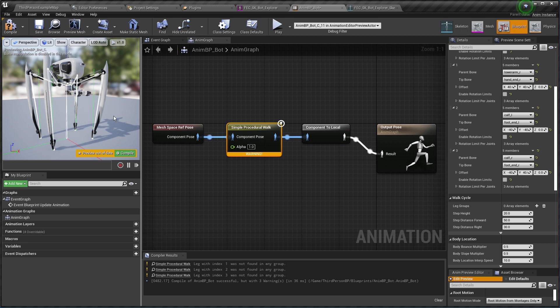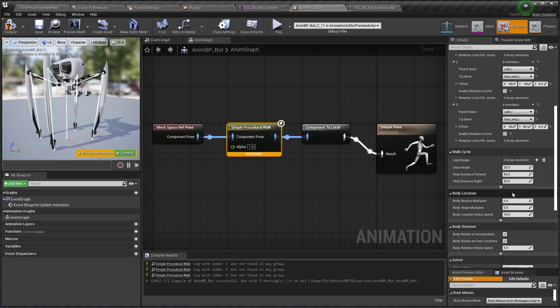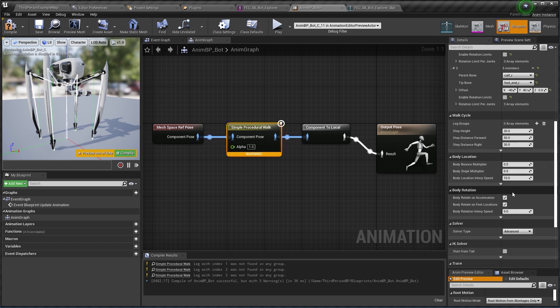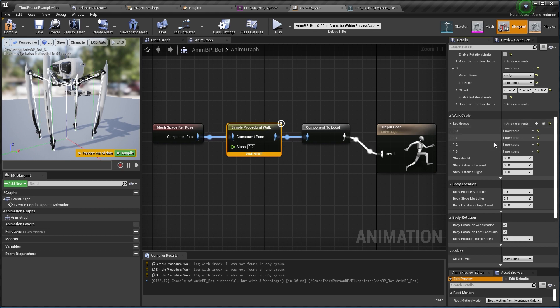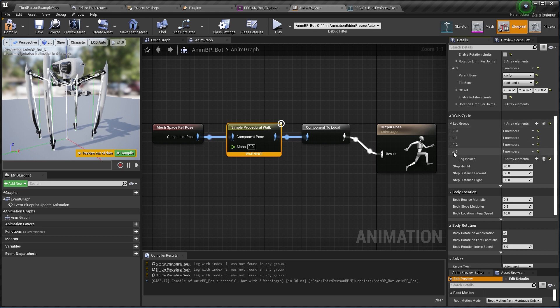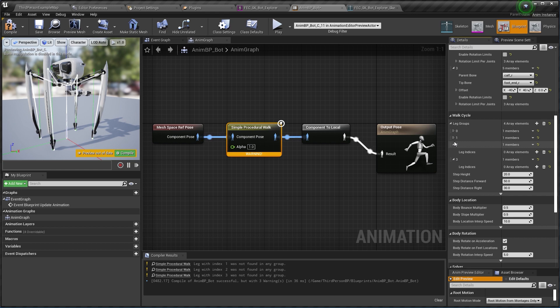To do this we need to go back here and scroll down to walk cycle under leg groups. And since I want every leg to move separately, it means that every leg is going to have their own group, so let's click four times here on leg groups, open them up, and every group is going to have only one leg as member.